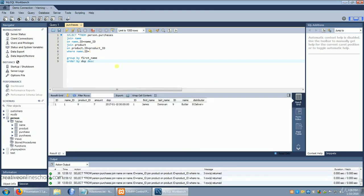However it doesn't. That's because the order by happens before the group and the group rearranges everything. So if we want the most recent date of purchase we're going to have to do that in the select.